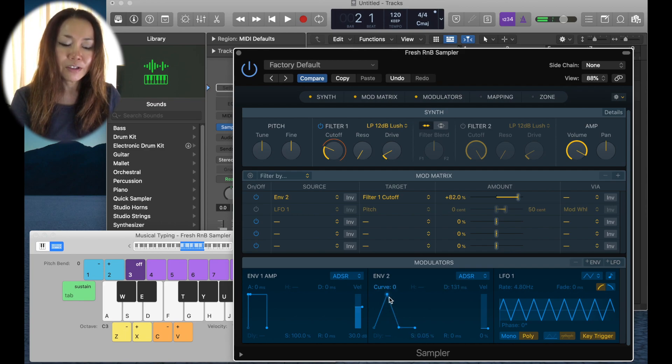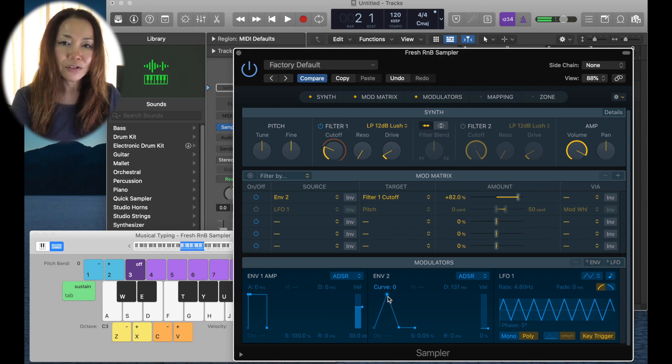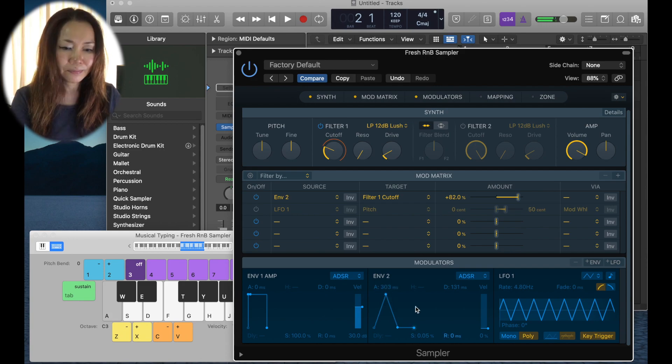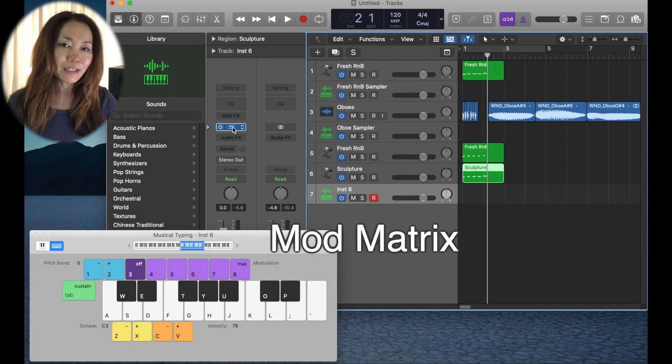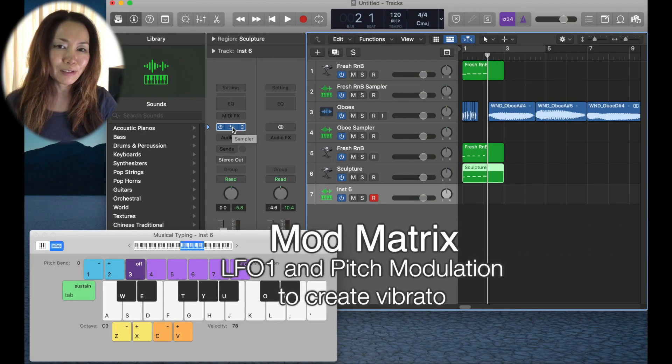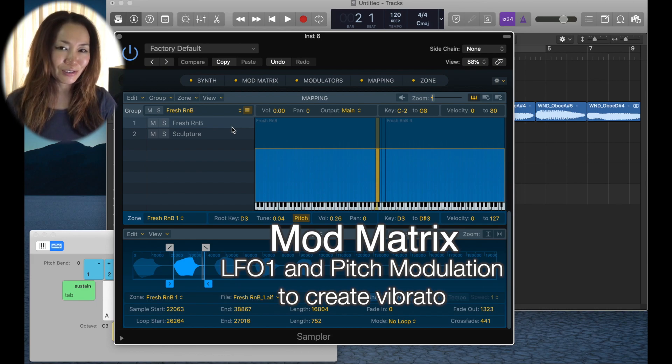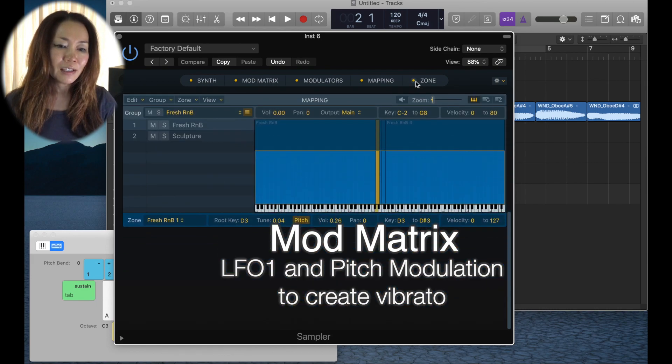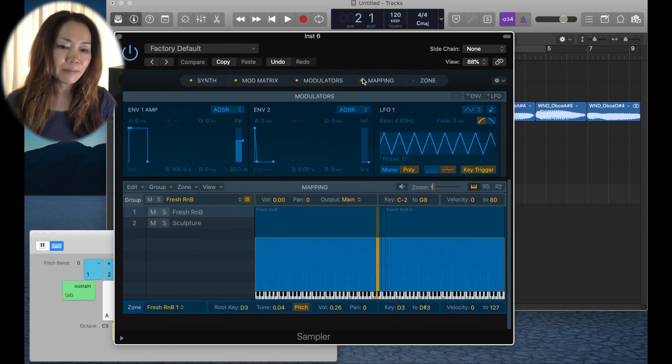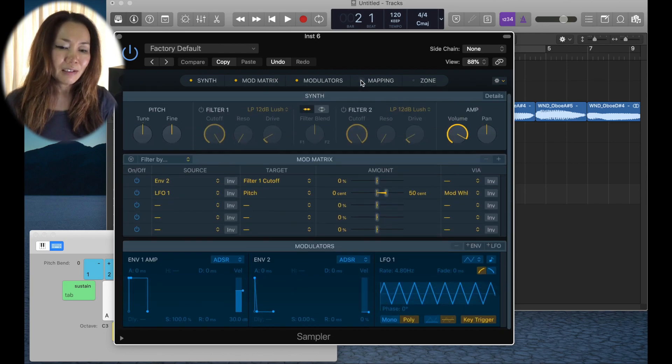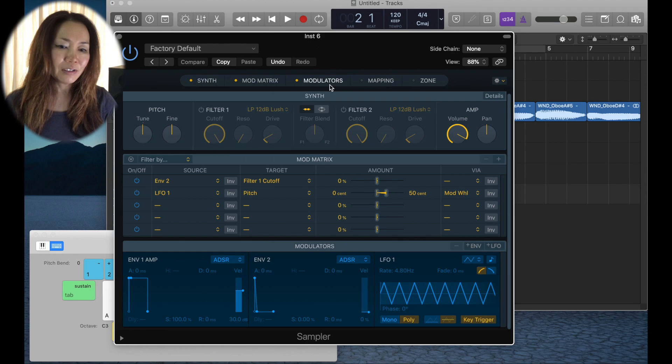To give it time to rise to that cutoff of 82 percent. Do you hear that? Let's go back to the oboe sampler instrument, for there is more under modulation I want to show you. Let us dismiss zone and mapping and have a look at our modulation matrix and our modulators.